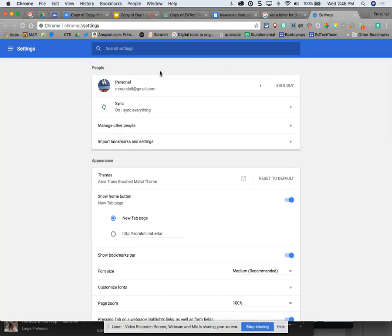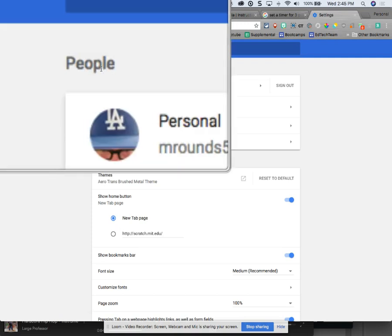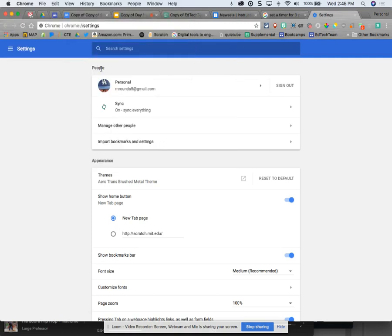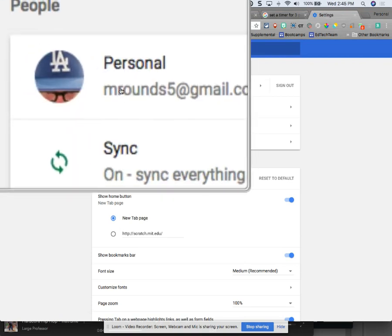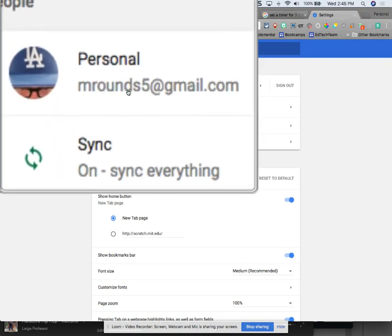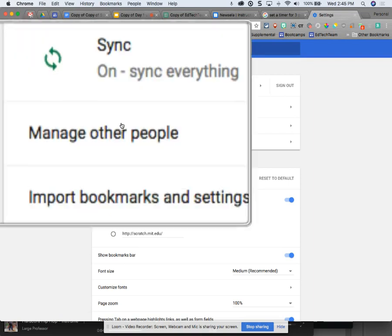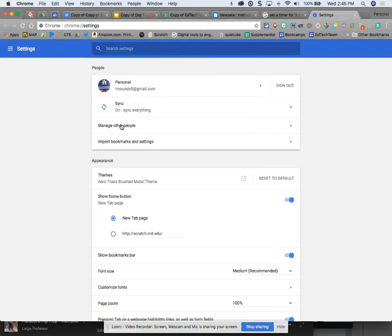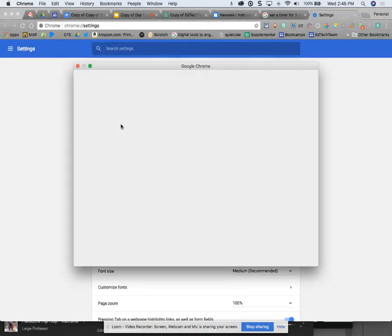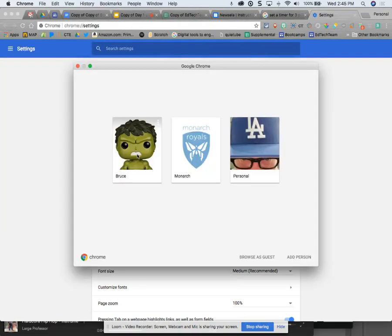The first category in my settings is people. In using my people settings, I can be more than one people. I can have multiple Chrome personalities. If I come down here to manage other people, you'll see that I have three different selves.